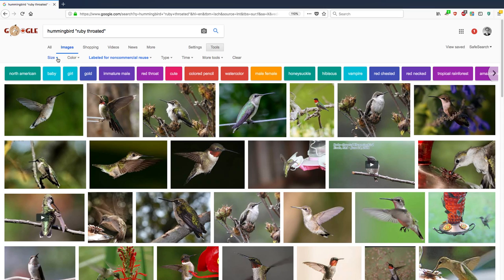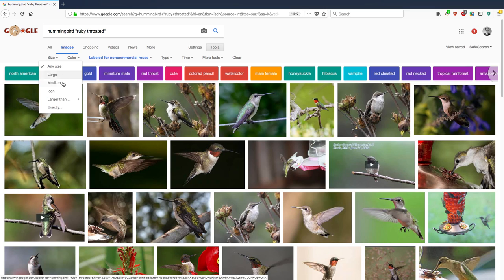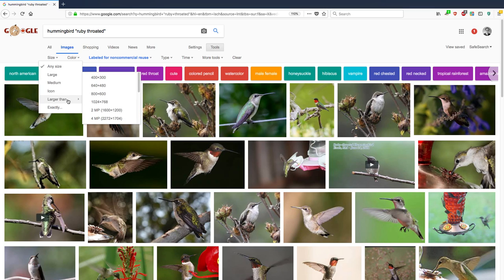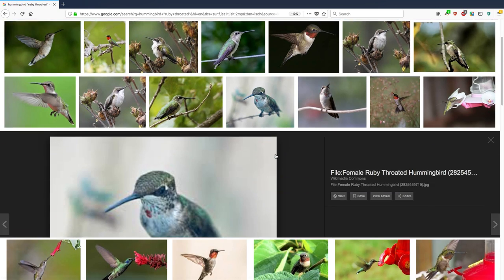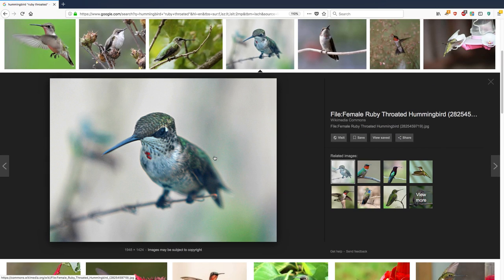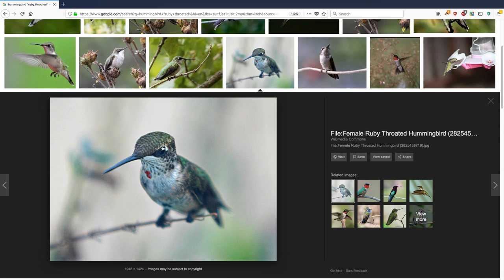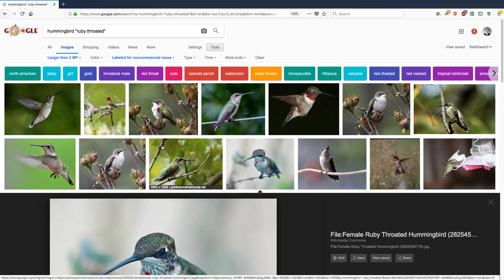So right now, it's any size. What if I just want larger than 2 megapixels, 1600 by 1200? These are pretty big pictures, and here they are. So this is really great. That means I can get the highest quality, the biggest pictures by using Google Search.